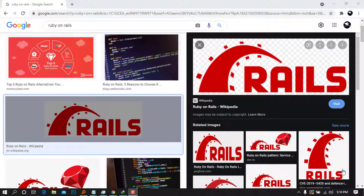Hey there, beautiful people! My name is Chris, and in today's video we are going to see how to install Ruby on Rails on Windows 10. The Ruby on Rails installation is a little bit tricky, but we are going to see how to do this in no time, so bear with me.